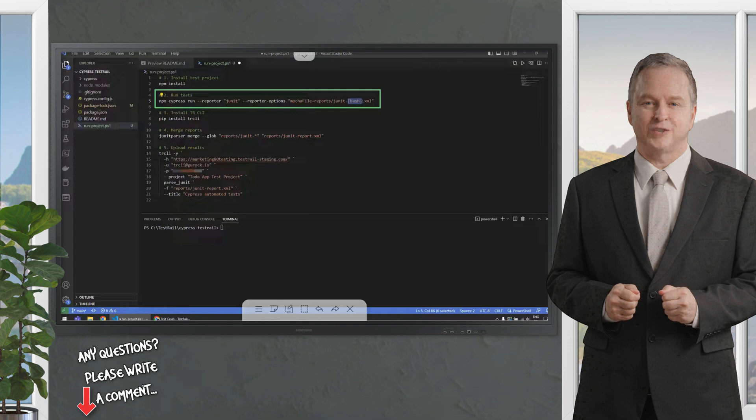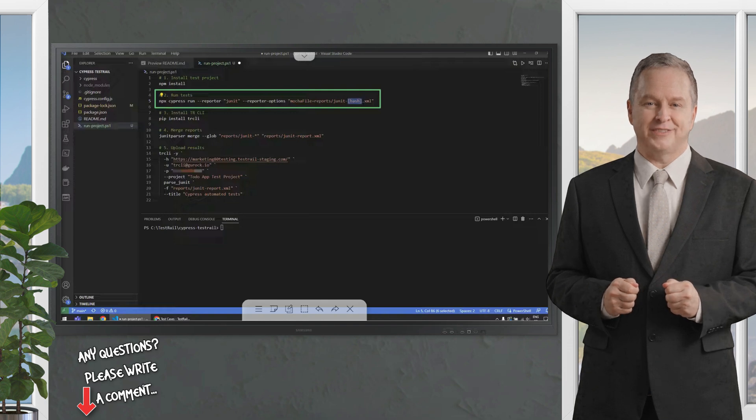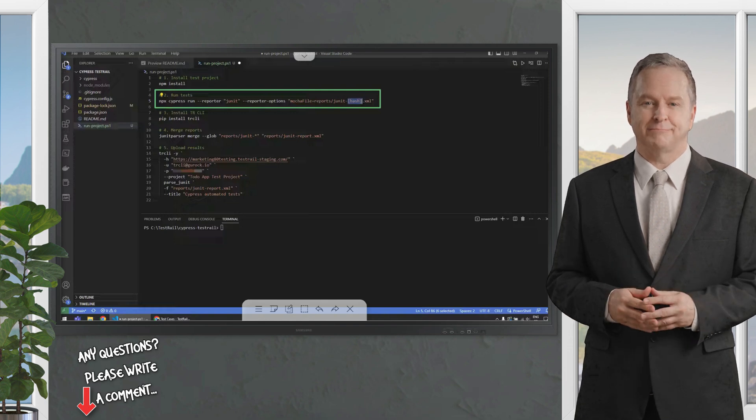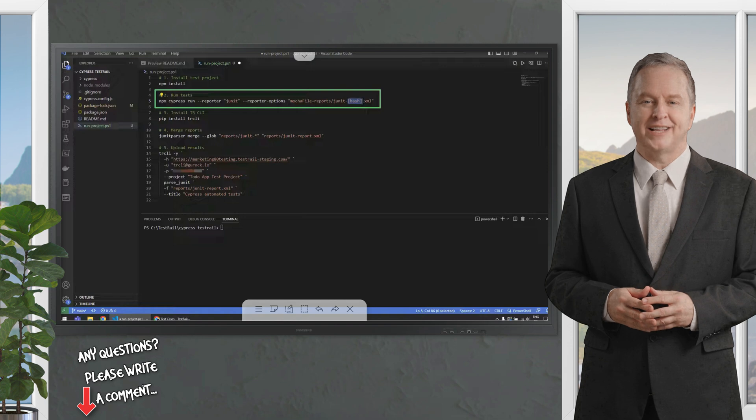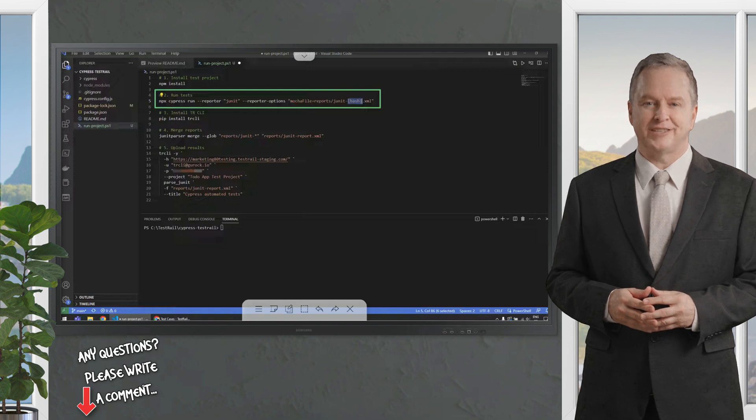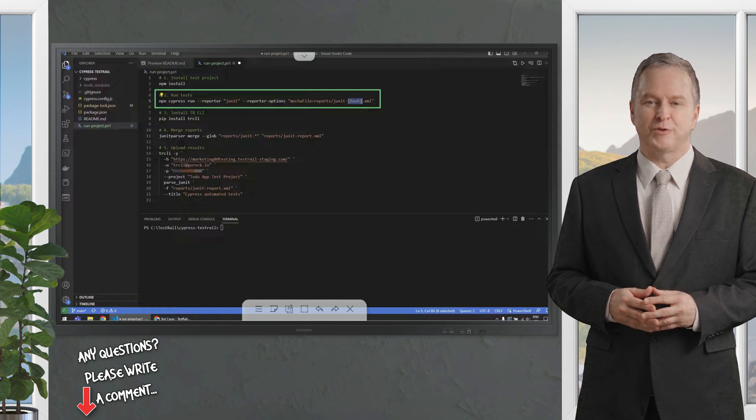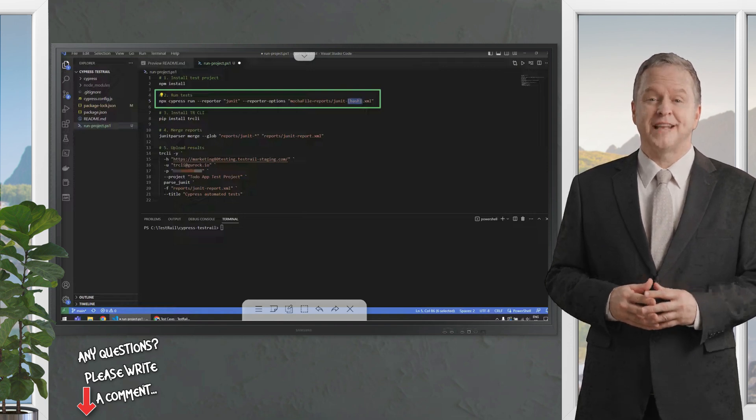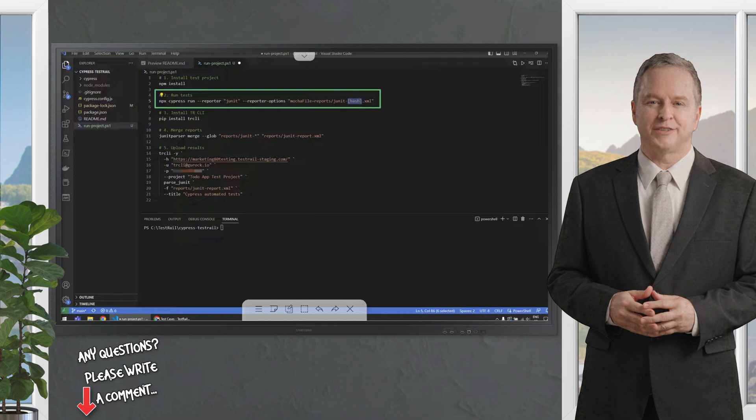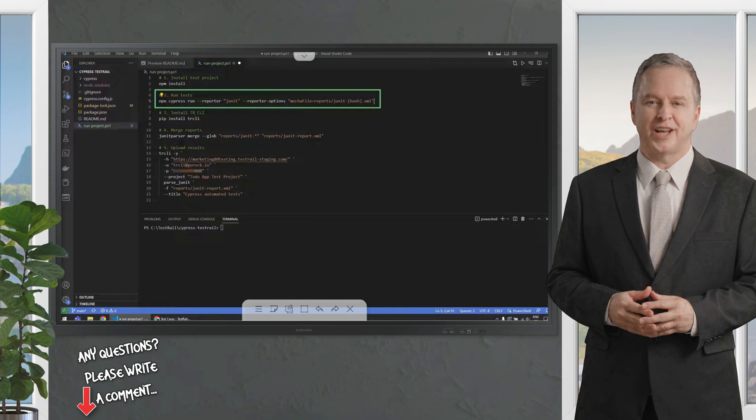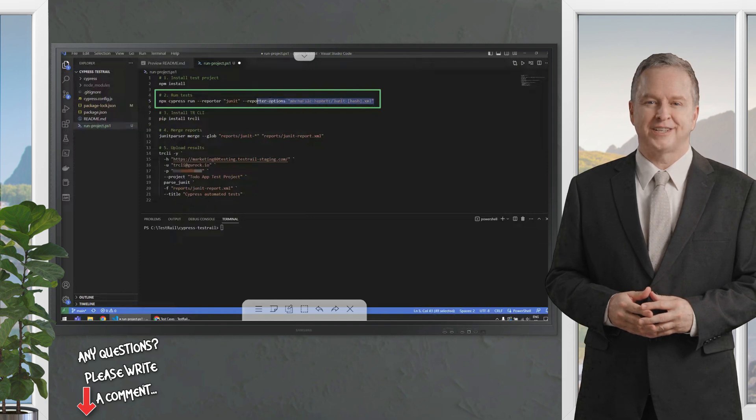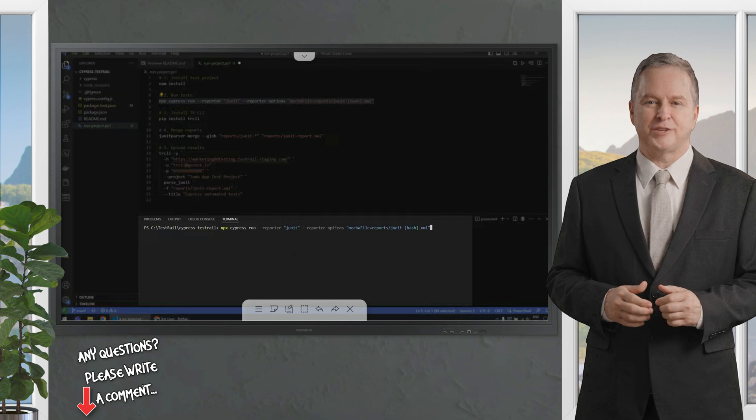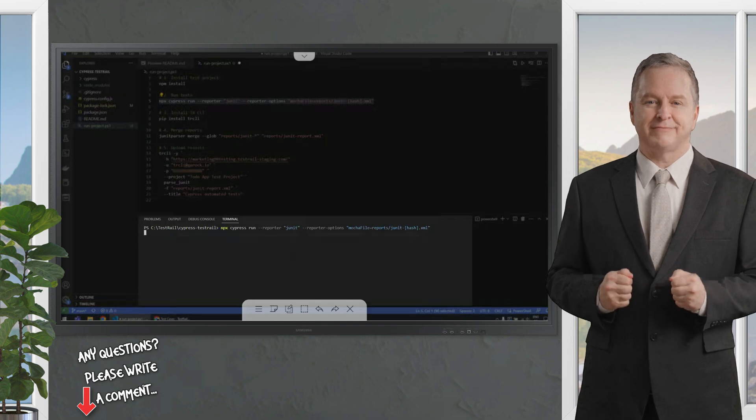In this case, what you need to know is that we need to use this hash placeholder here, because this will make it so that each test suite will generate an individual report, and not overwrite the report every time a new test suite is executed. Let's run this command and see what happens.